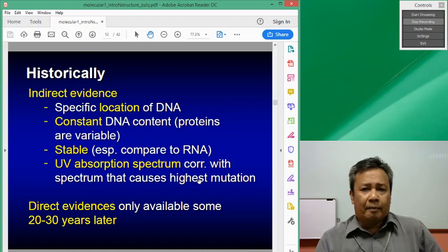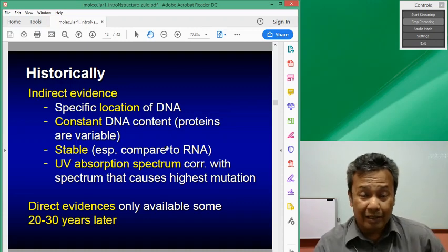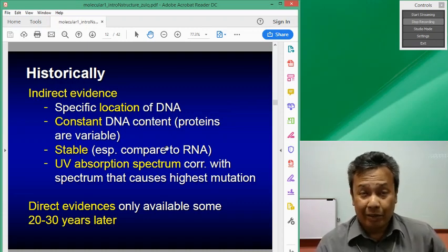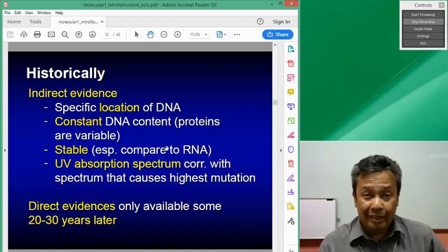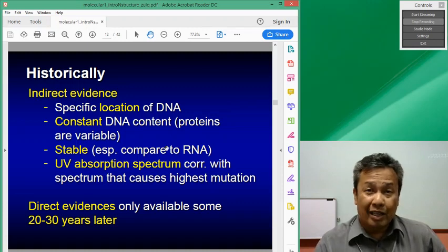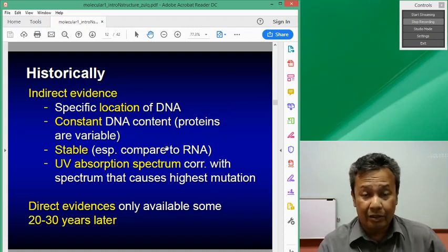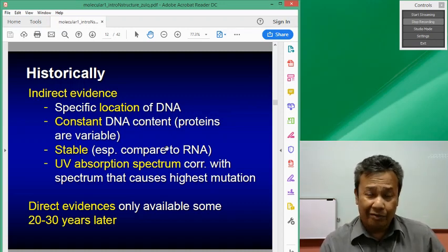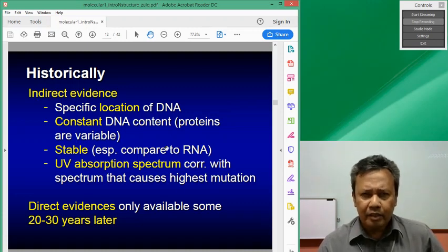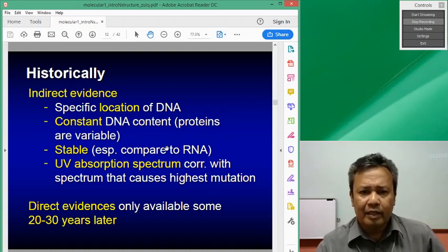The nucleus is important. Next is constant DNA content. When you look at different types of cells, you will find that the amount and types of protein in each type of cell is quite variable, whereas DNA is always consistent, except for some cells that do not have any nucleus — for example, red blood cells — or your muscle cells, which have multiple nuclei. But the content of each nucleus is still consistent. So they held on to the fact that if it is genetic material, it must be very consistent. It is also stable.